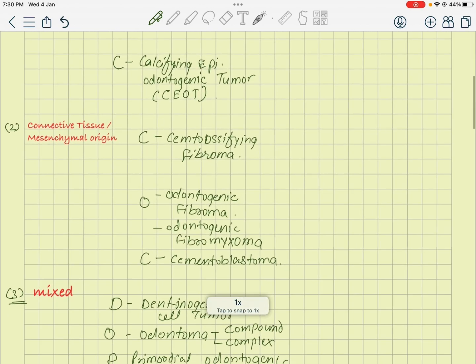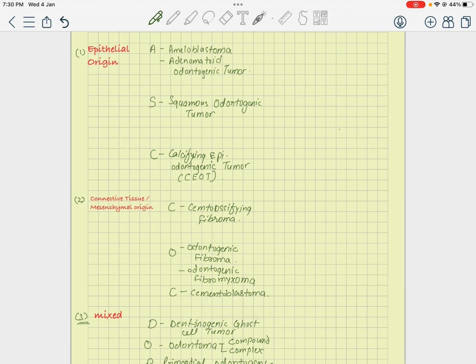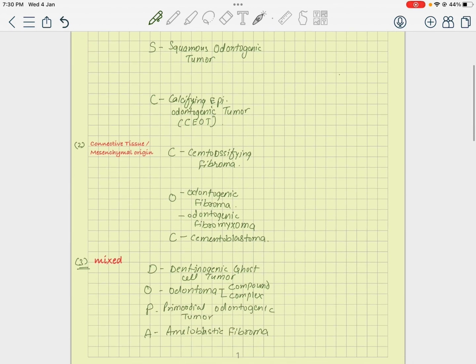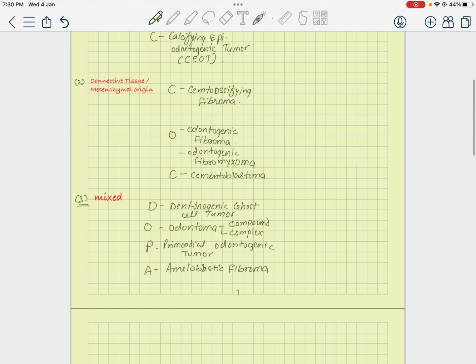So to summarize: in your epithelial origin you have all ameloblastomas, squamous odontogenic tumor, and CEOT. In connective tissue they are fibromas or myxomas. In mixed origin, they come from both epithelial as well as connective tissue — for example, ameloblastic fibroma: fibroma is mesenchymal but ameloblastic is epithelial origin.